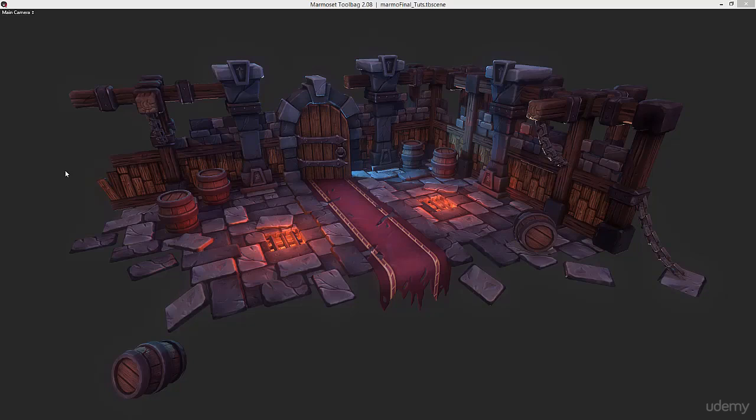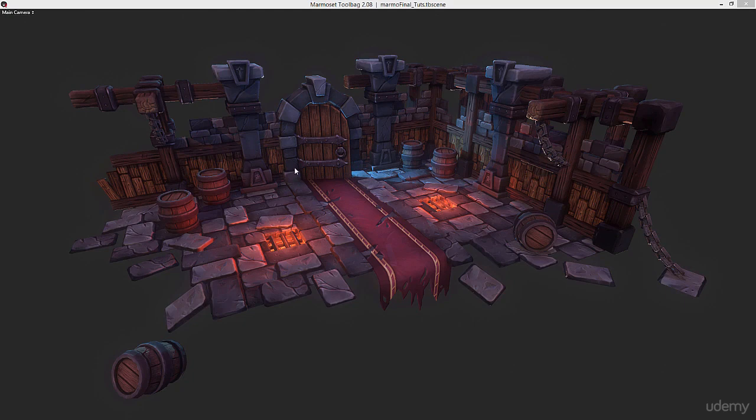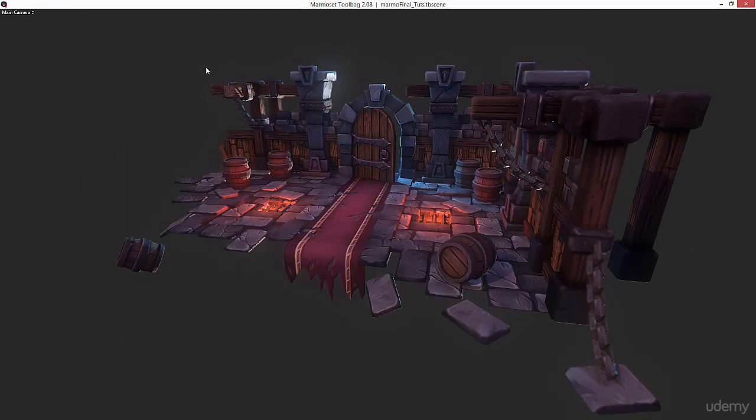Hello and thank you for choosing 3D Motive. Welcome to this tutorial series on creating a stylized dungeon environment. My name is Tobias Kerb and I will be an instructor on this tutorial series.